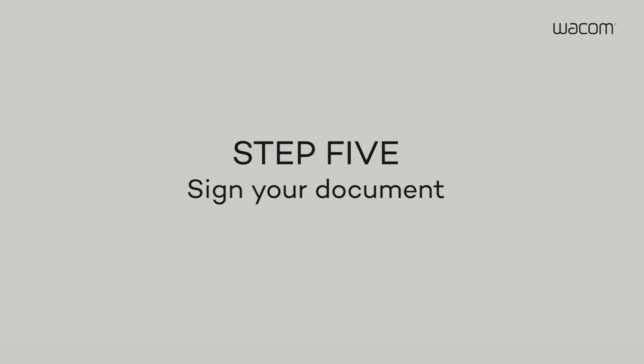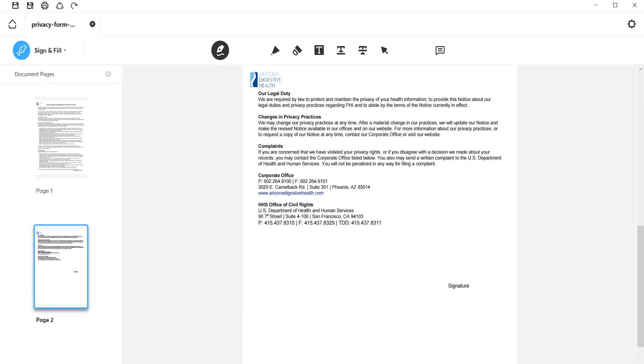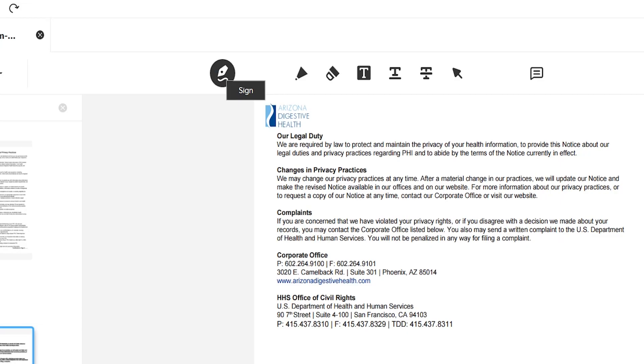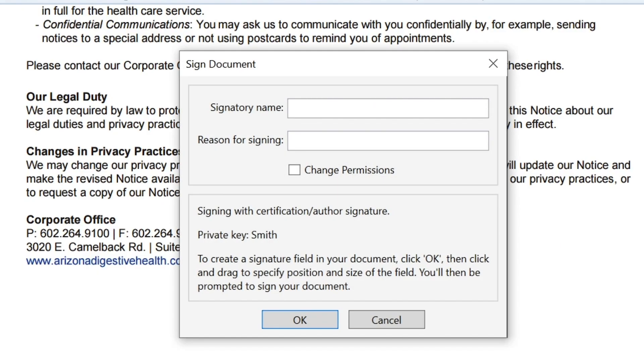Step 5. Sign your document. First, click Sign in the main menu. In the Set Signature area box, you can add a Signatory name and a reason for signing.